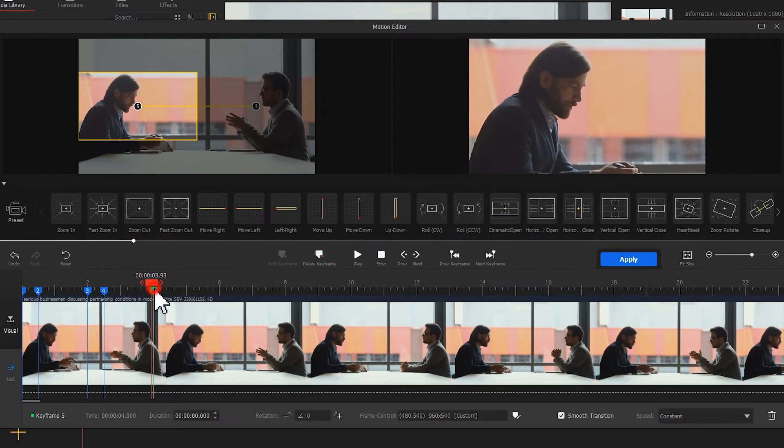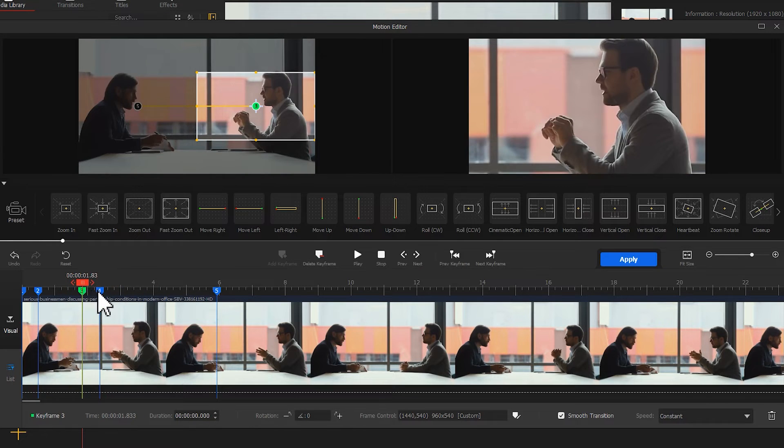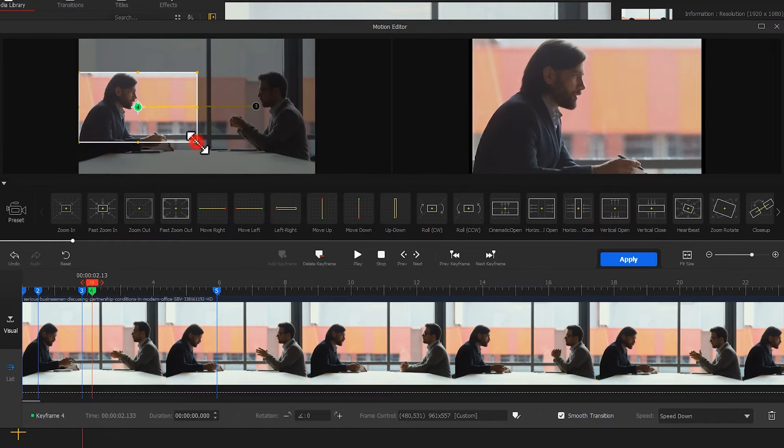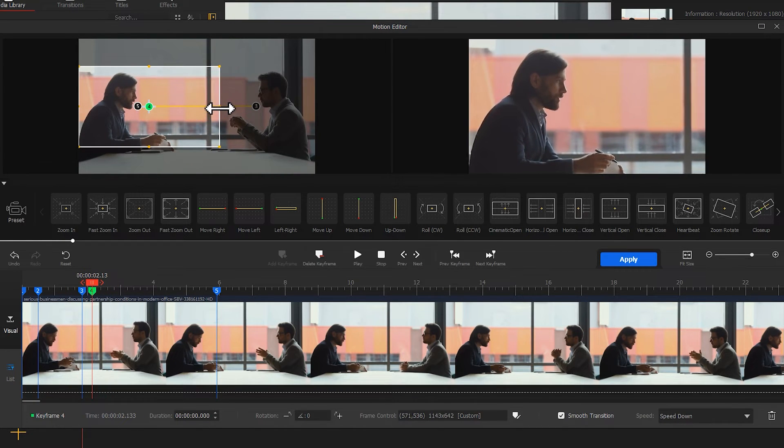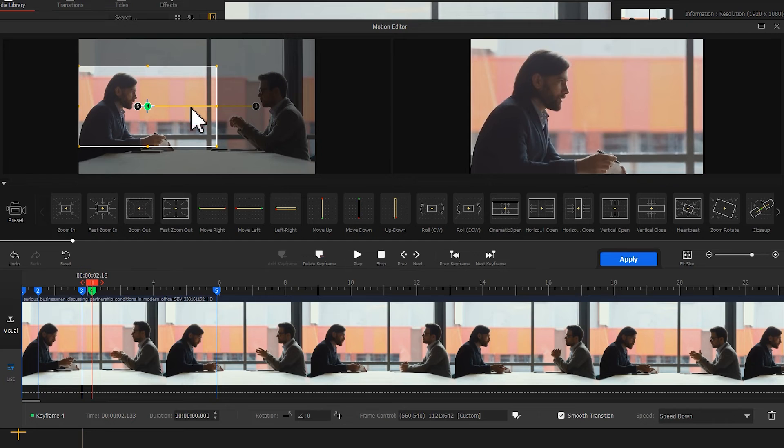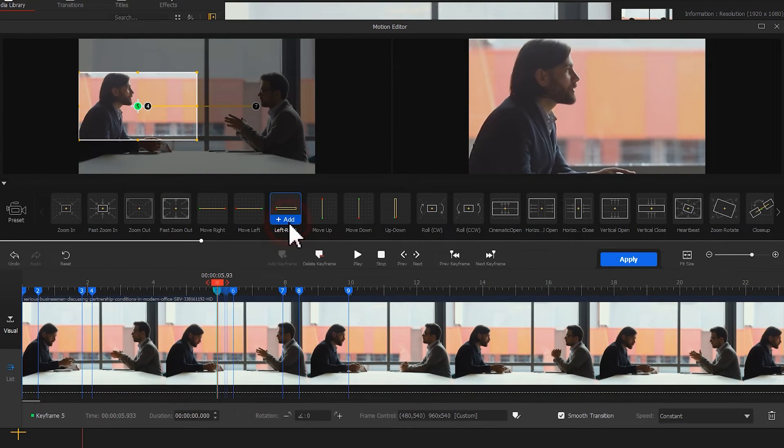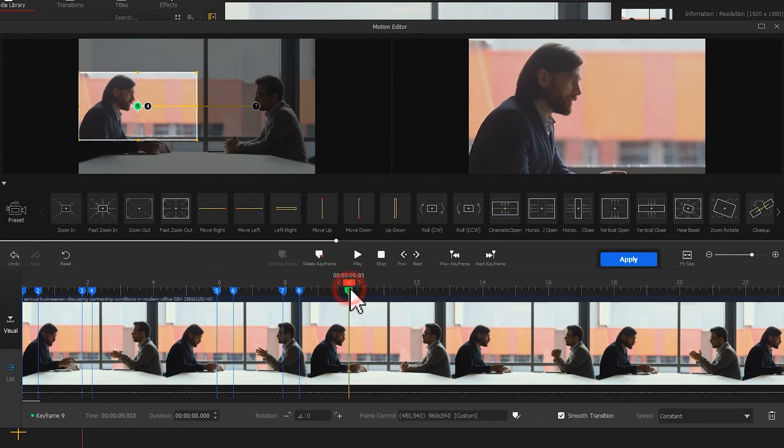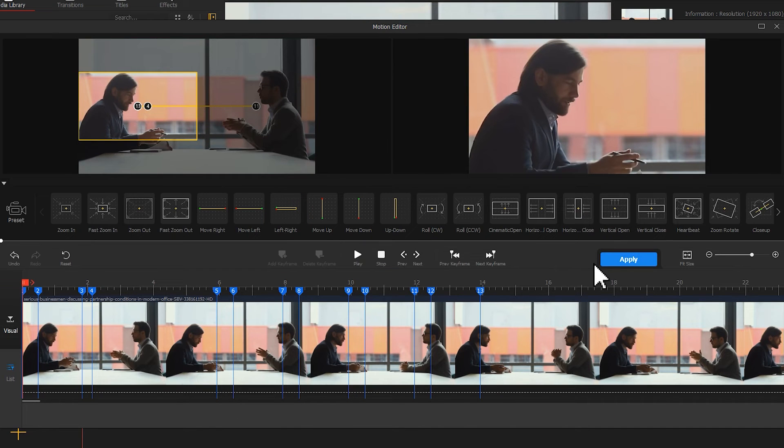Adjust the playhead and position of the window based on where you need. You can even add more preset if needed. Hit apply and there you have it.